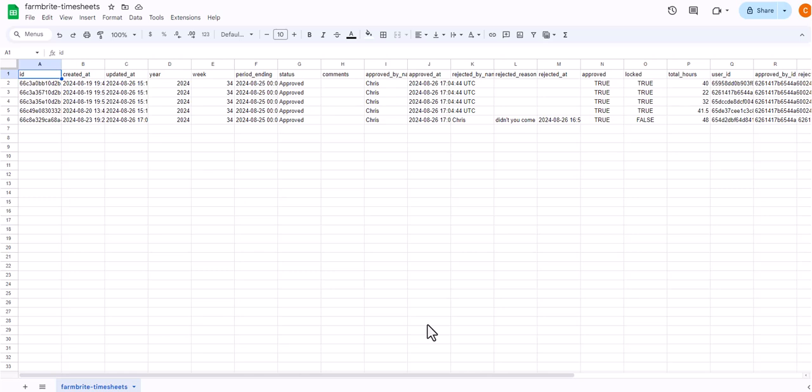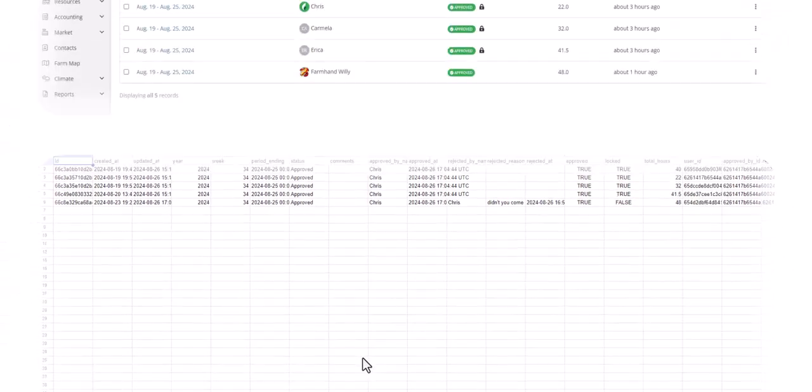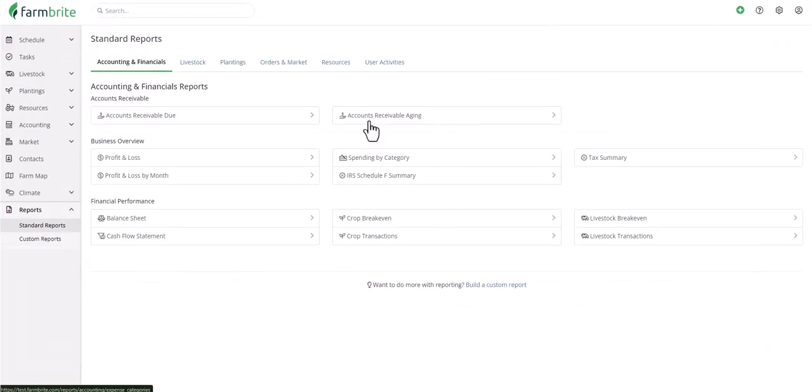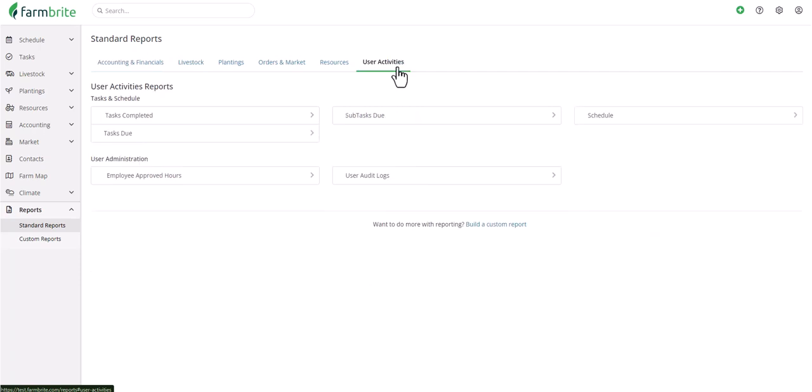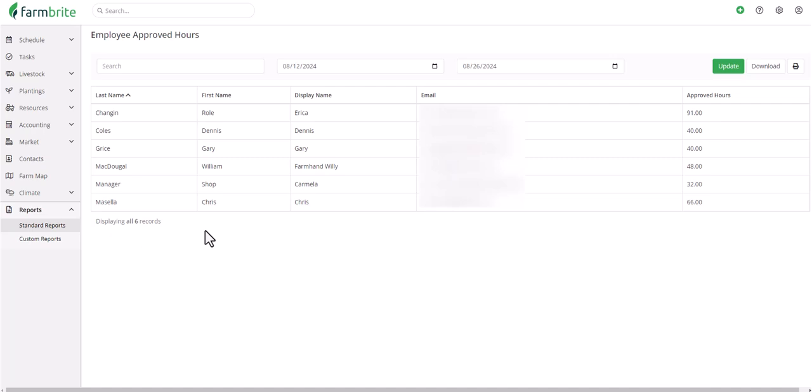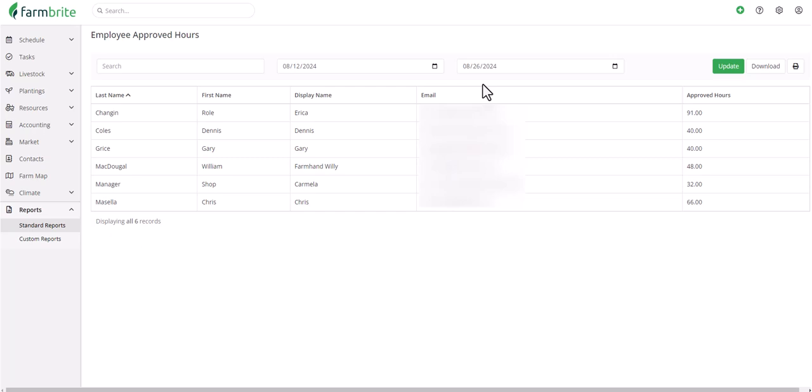we'll go back to Farmbrite and navigate to Reports, Standard Reports, choose User Activities, and we'll find the Employee Approved Hours report here. If you run your payroll biweekly, this report will give you the total approved hours within the past two weeks by default. There's less information on this report about the individual timesheets. This is more useful to see the total hours across multiple timesheets. You can also download it as well to get a CSV to send to your payroll vendor.